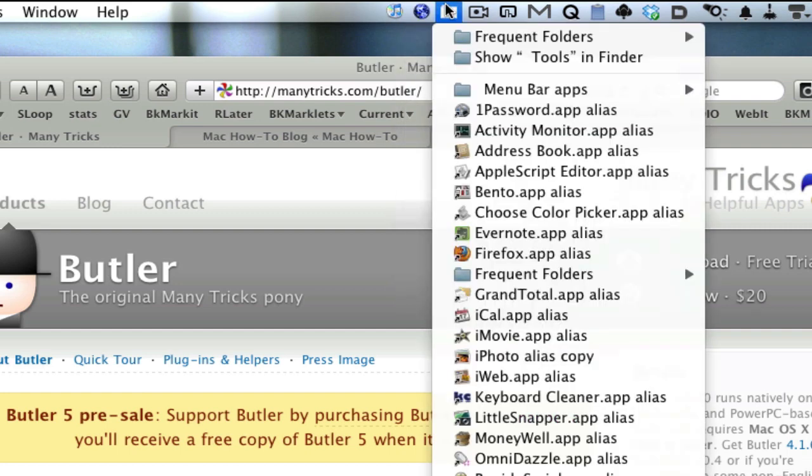You can also create a folder of favorite items, applications, files, or anything that you want to access without going to your dock. Maybe you don't want to put these applications in your dock but you want to have easy access to them in your menu bar. You can create a folder of those as well.